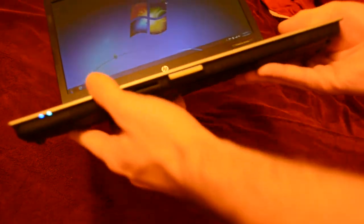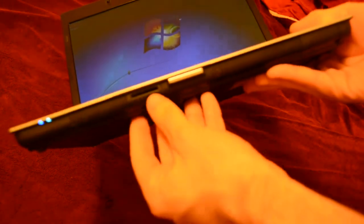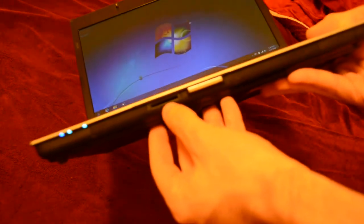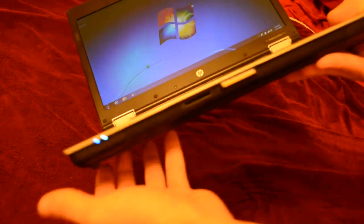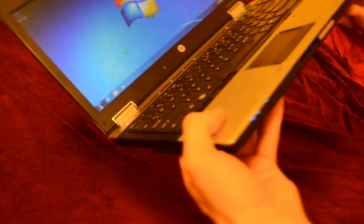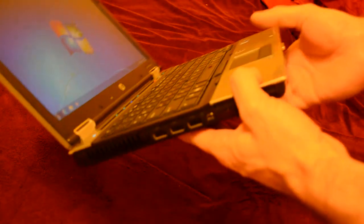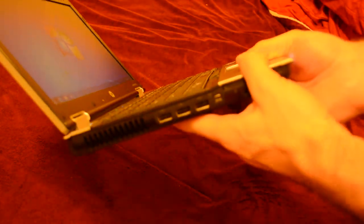On the front, we have an SD card slot, which is really handy for transferring photos and stuff from SD cards.